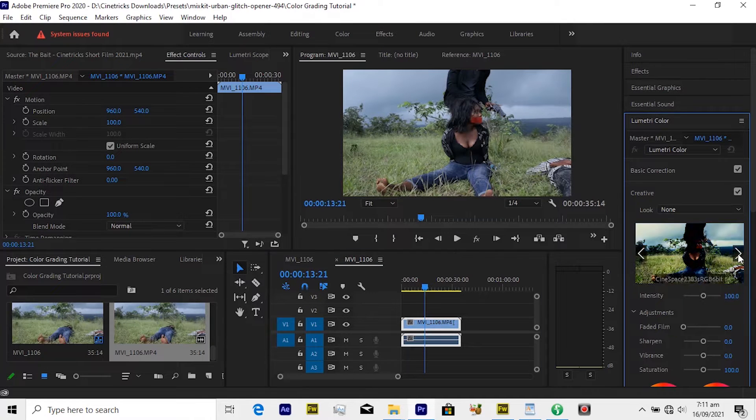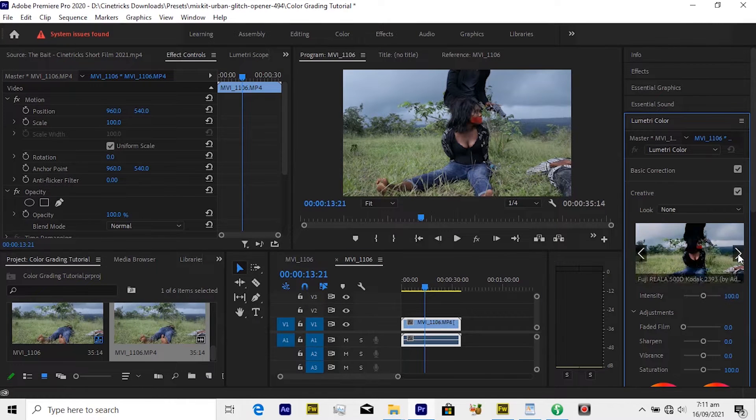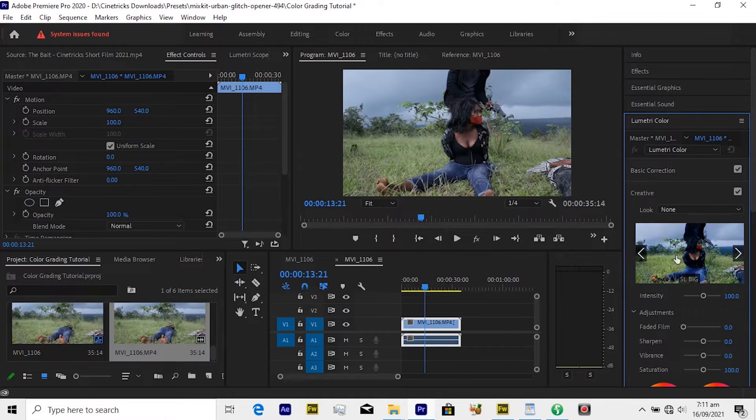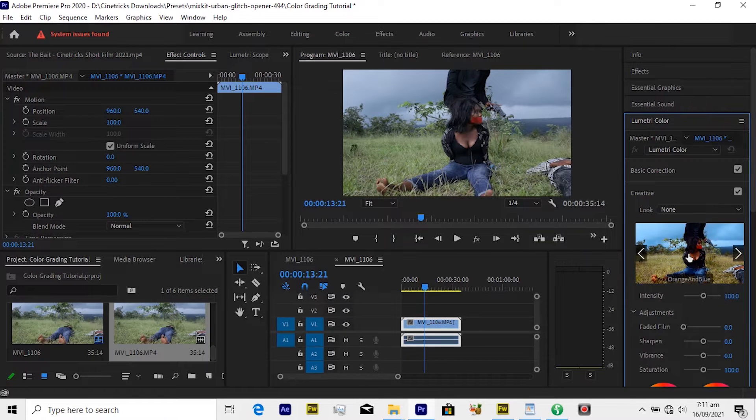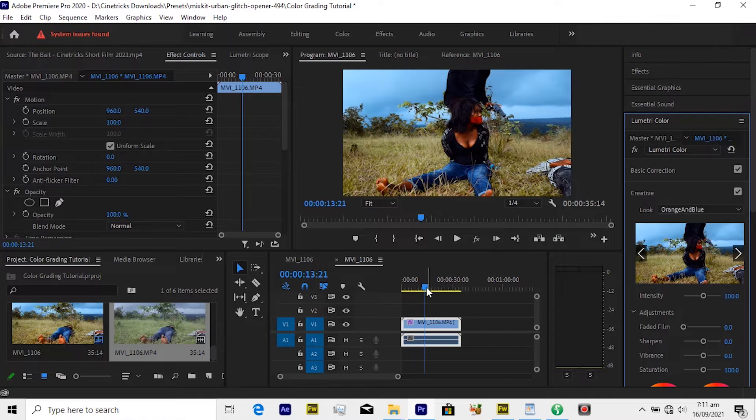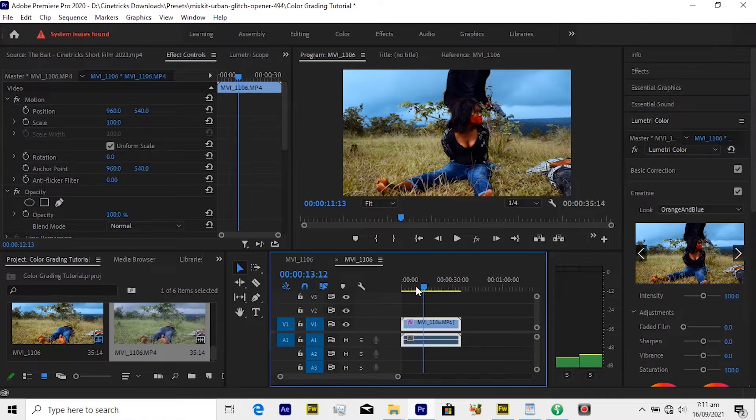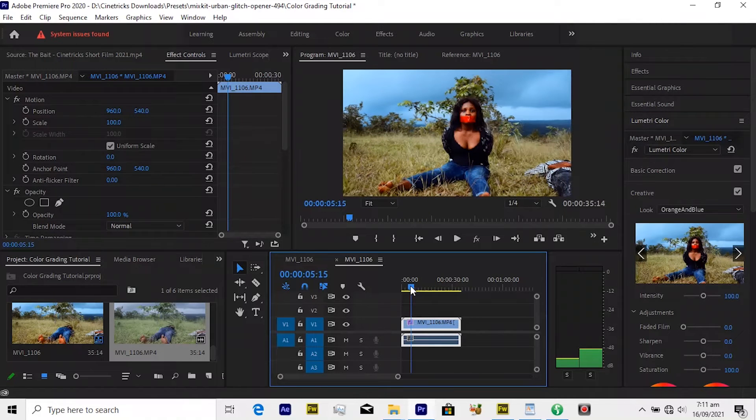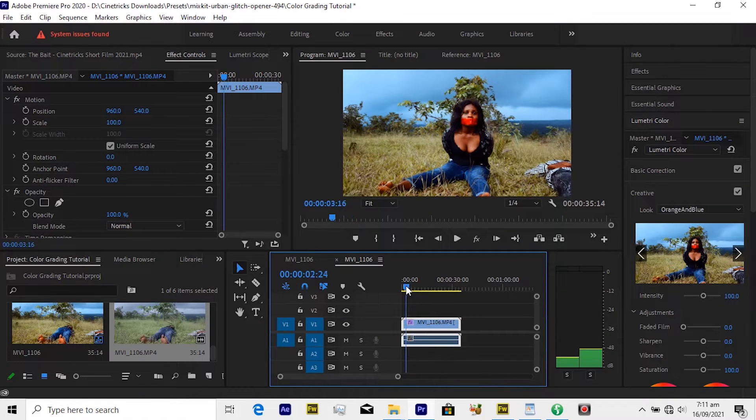Under Creative you select the LUT you are going for. In this case I used orange and blue, so I'll quickly click on this. You see it's looking very hard on my clip and it's not really giving me the vibe and the look that I'm actually needing.